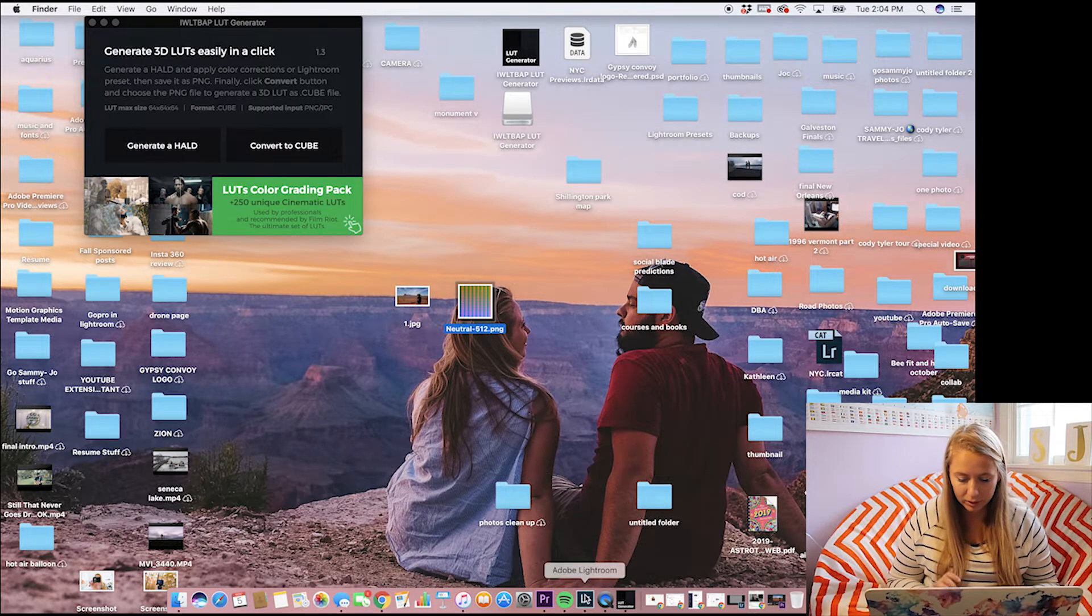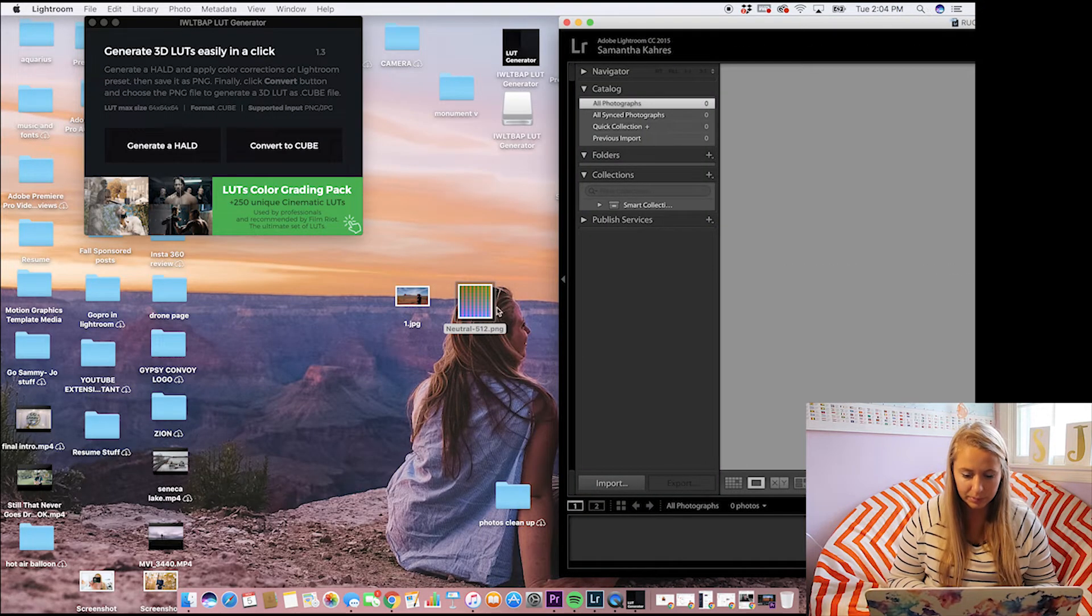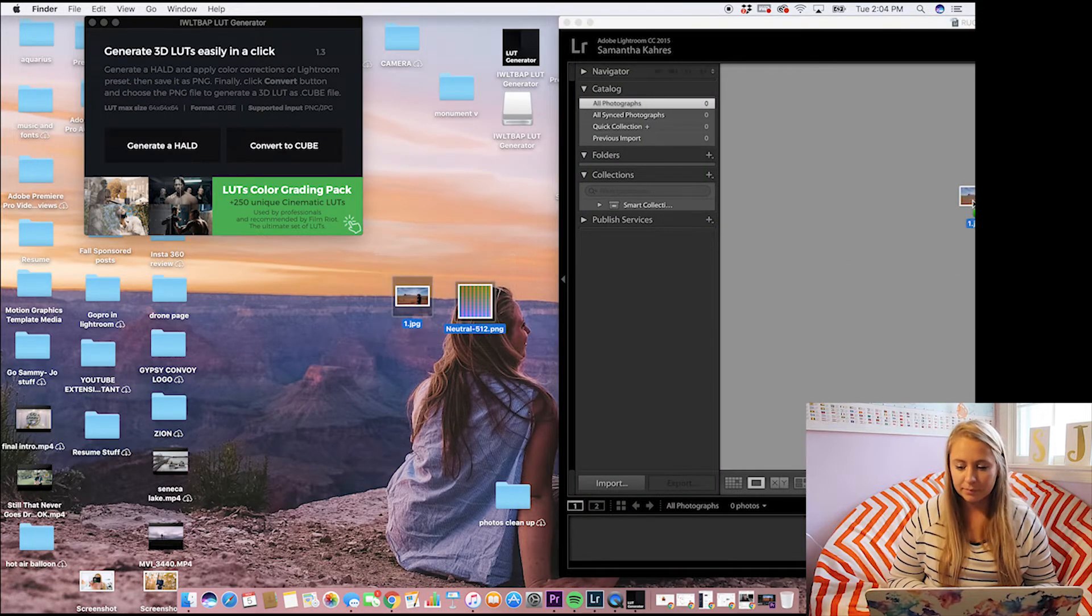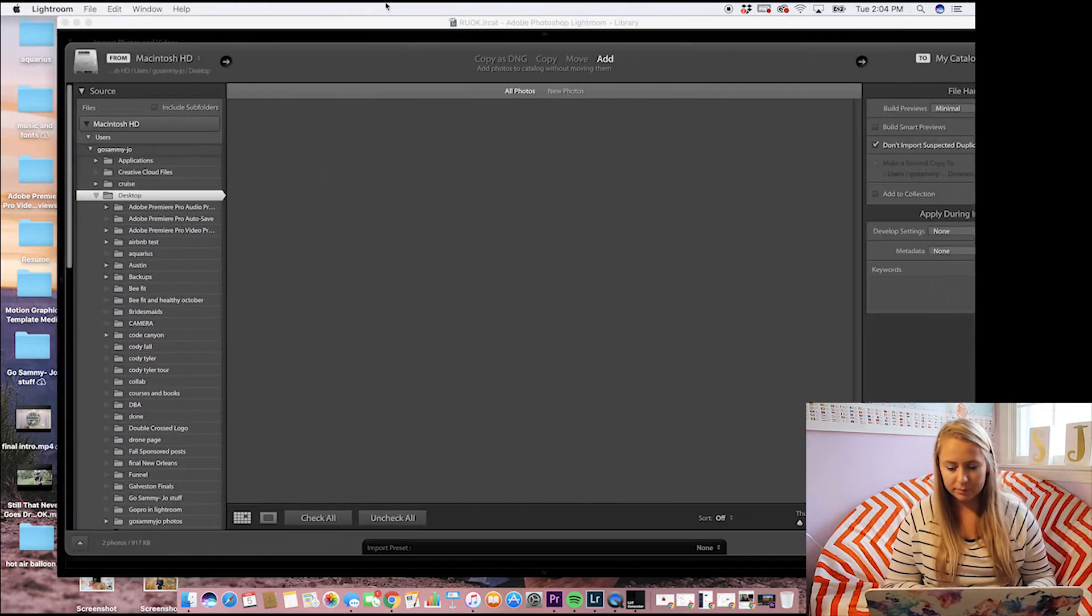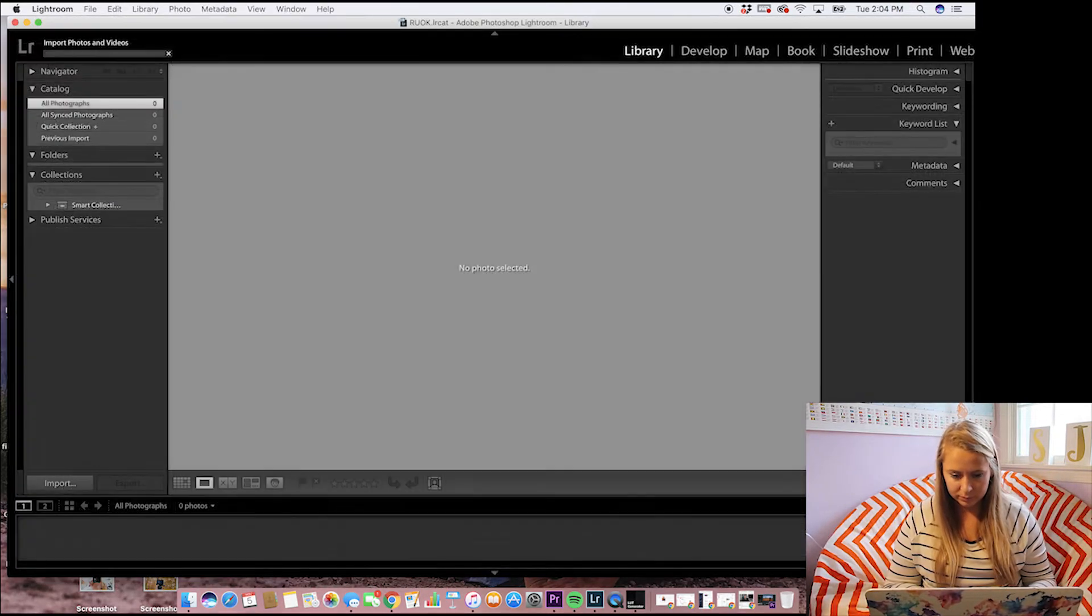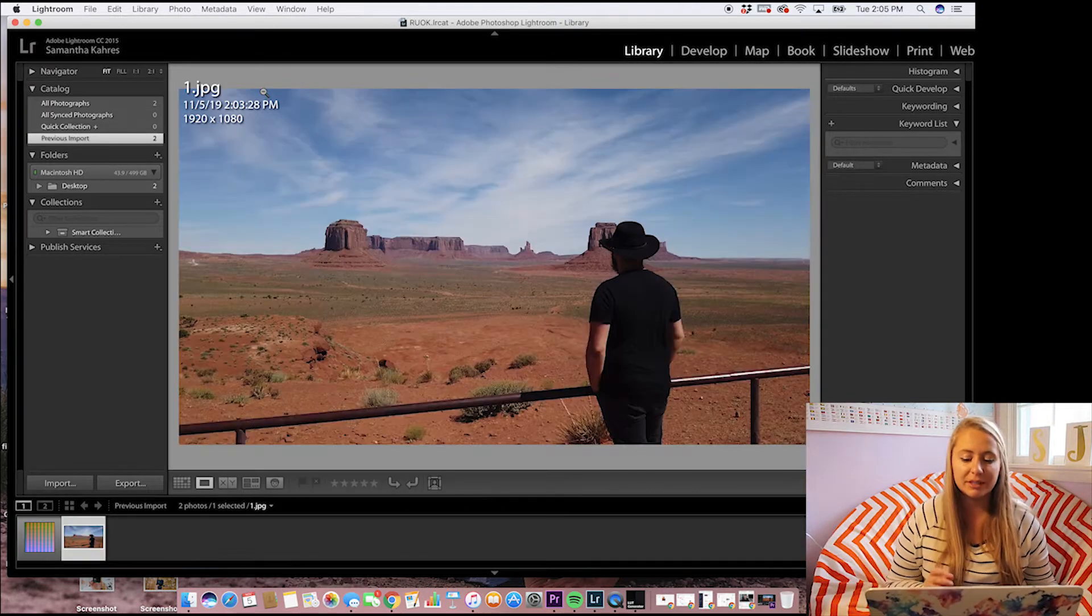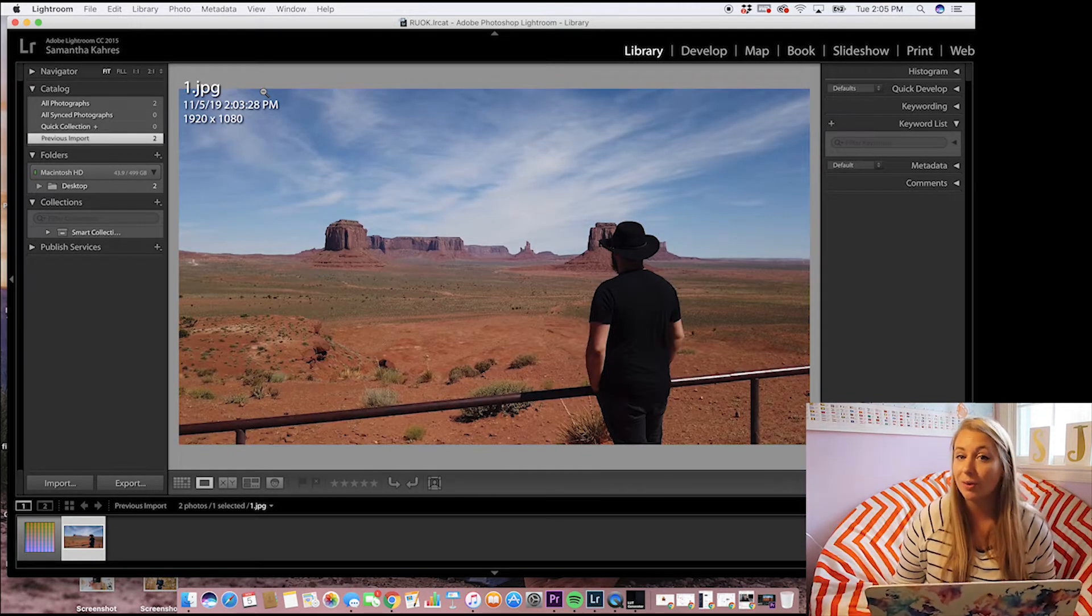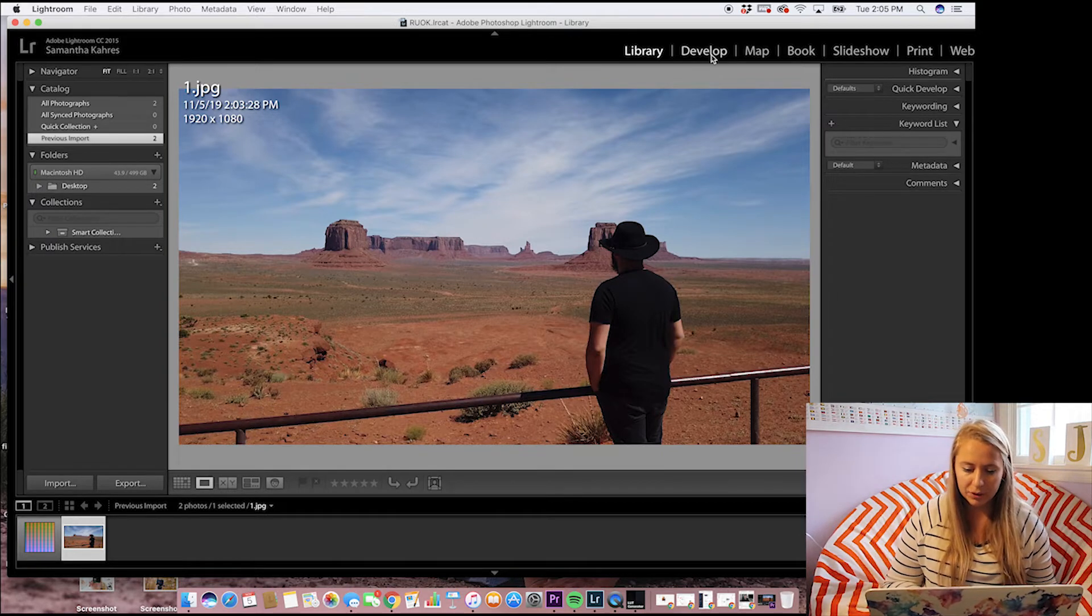So then we are going to go into Lightroom and we are going to put both of these in here. Now that both are in here, we're going to focus on the photo first and you're going to edit it the way you like.